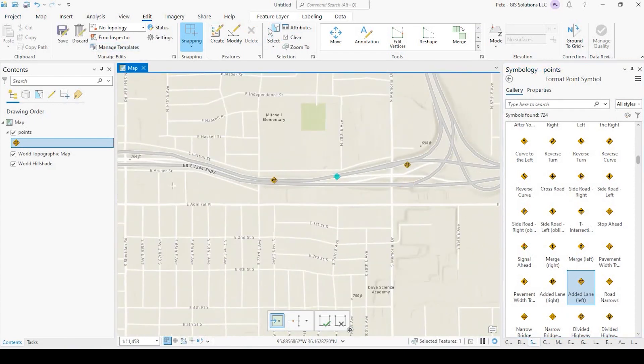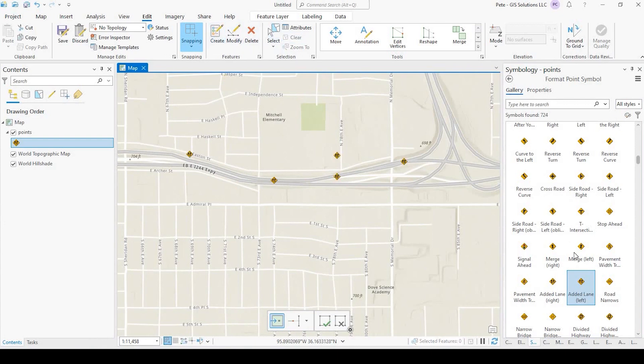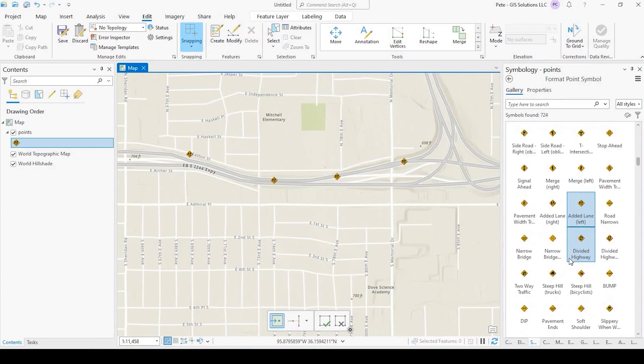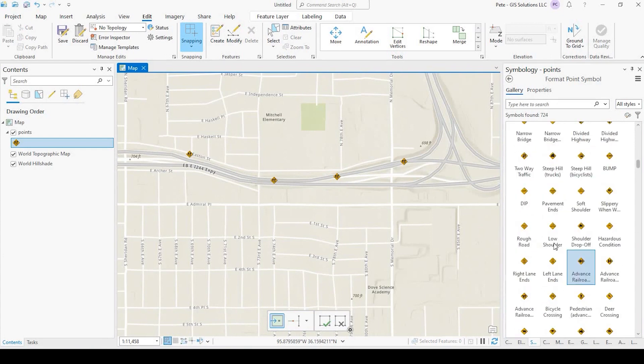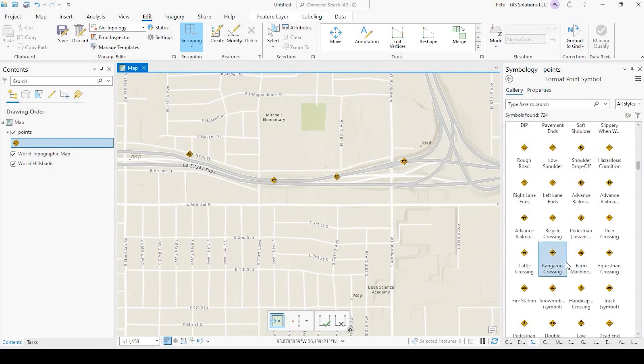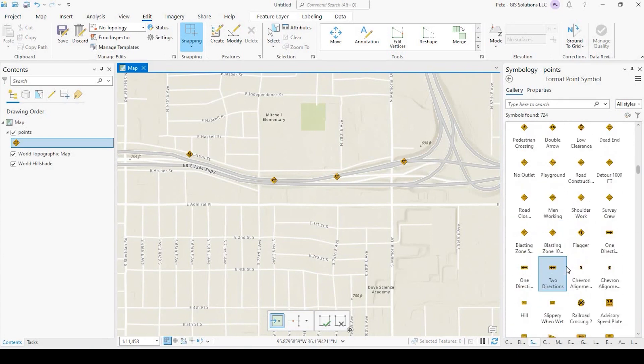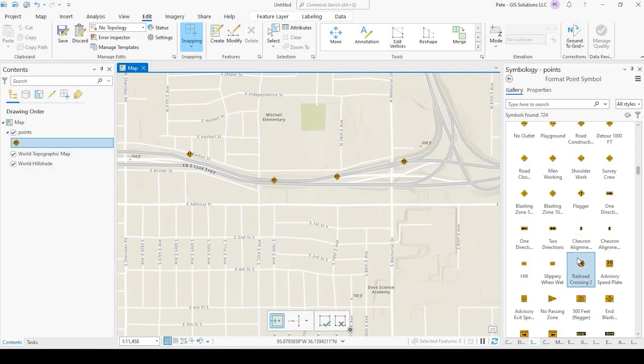Of course, you could always add more if you like. But this, again, is just a quick and easy way to add some great, useful transportation symbology to your ArcGIS Pro document.